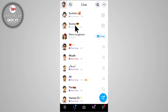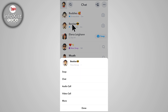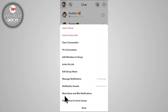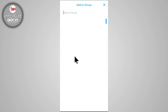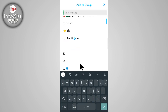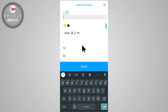Here you can see two groups are created. Click and hold on your group name and tap on 'More'. Here you can see the option 'Add members to group' — click on this, then tap to add members and click on 'Done'.